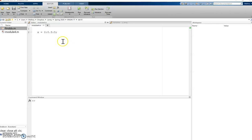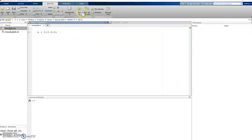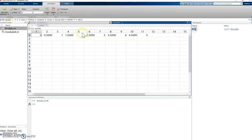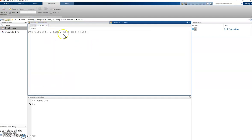So here we have this x equals 0 to 5 with a step size of 0.5. If I run that I can double click on it here in my workspace and see that it's 0, 0.5, 1, 1.5 and so on.